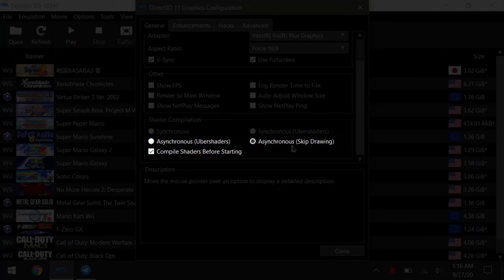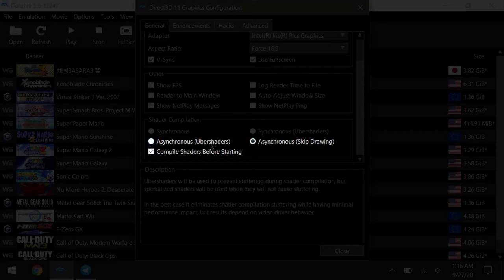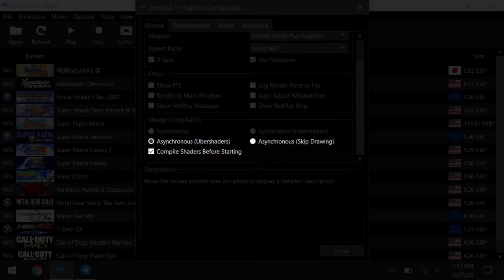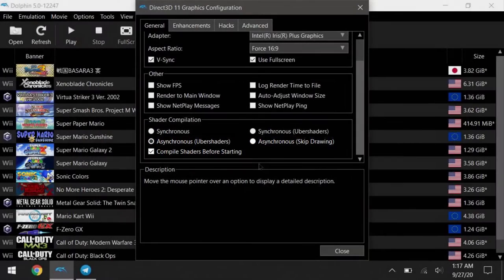For Win 2, skip drawing is better for performance, but for Win Max, you should go with async uber shaders for the best quality and performance.